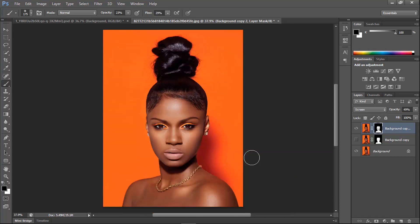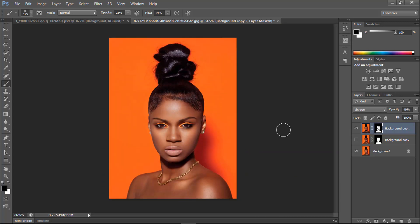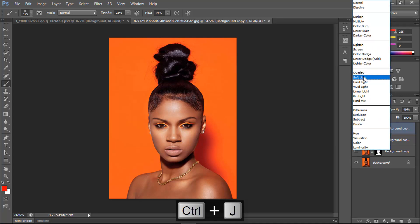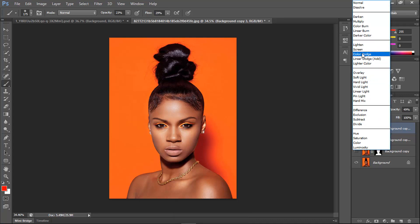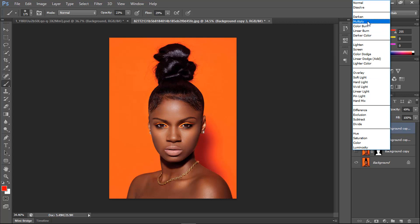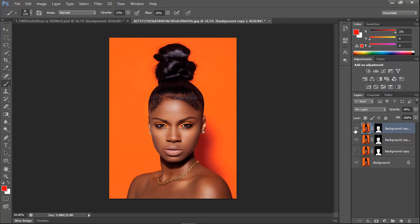That's the method for increasing the brightness of your character's skin. If you want to add even more brightness, press Ctrl+J to duplicate and you can try a darker blend mode to contrast with the background. Or you can switch it to Pin Light for a very nice effect.